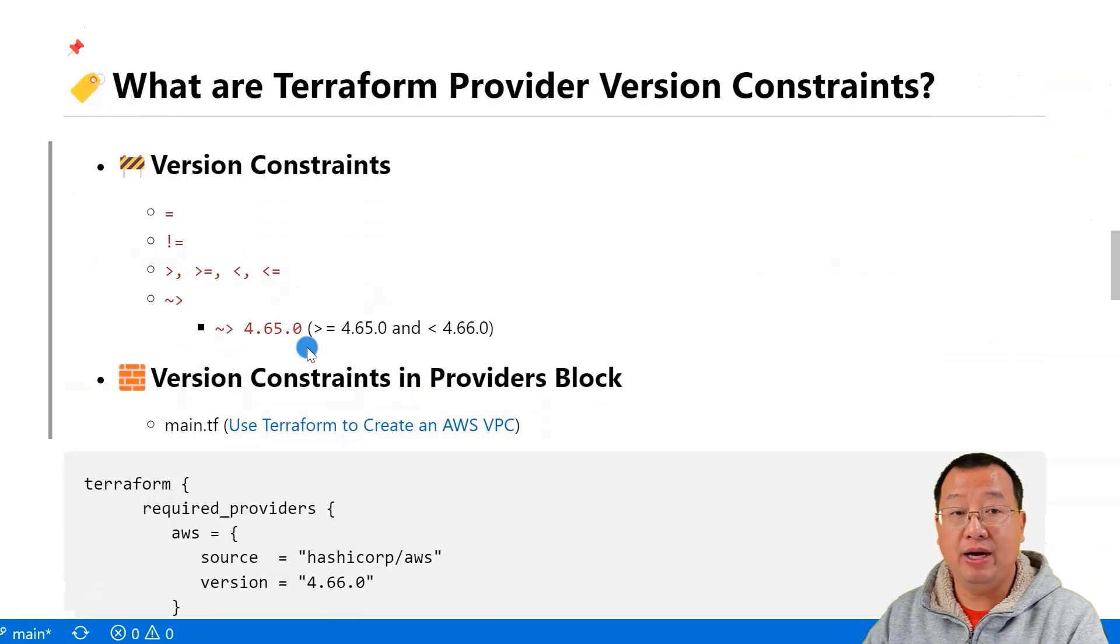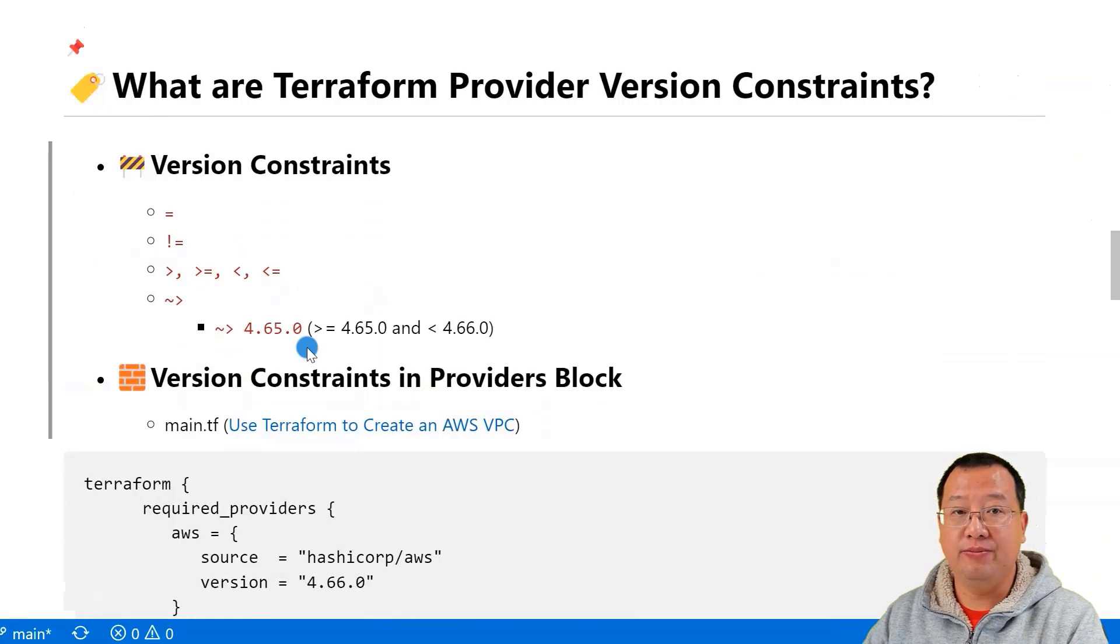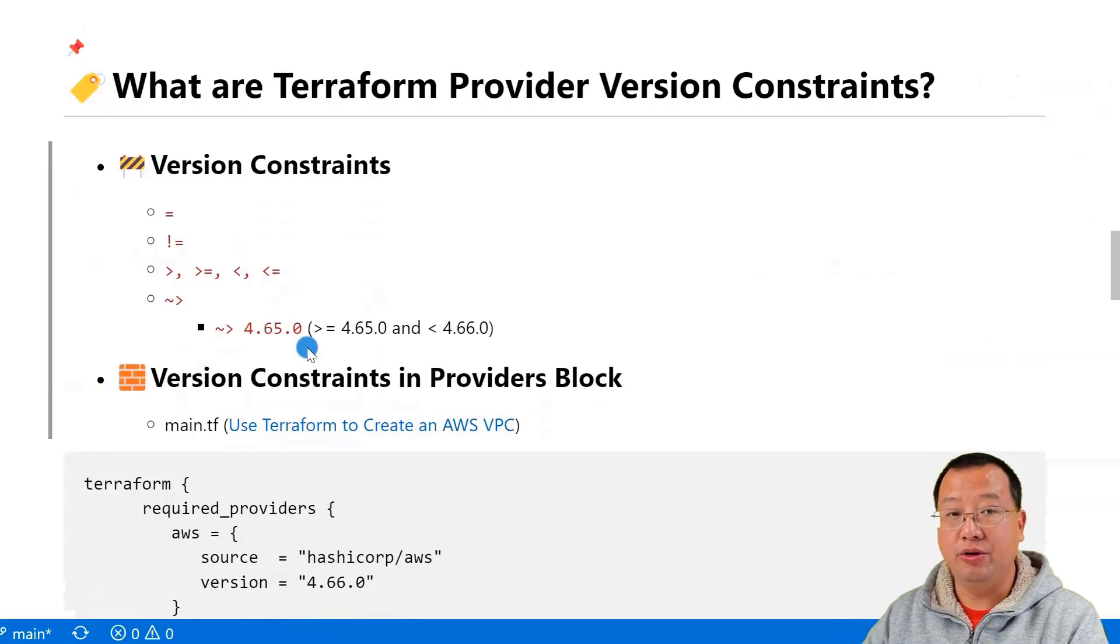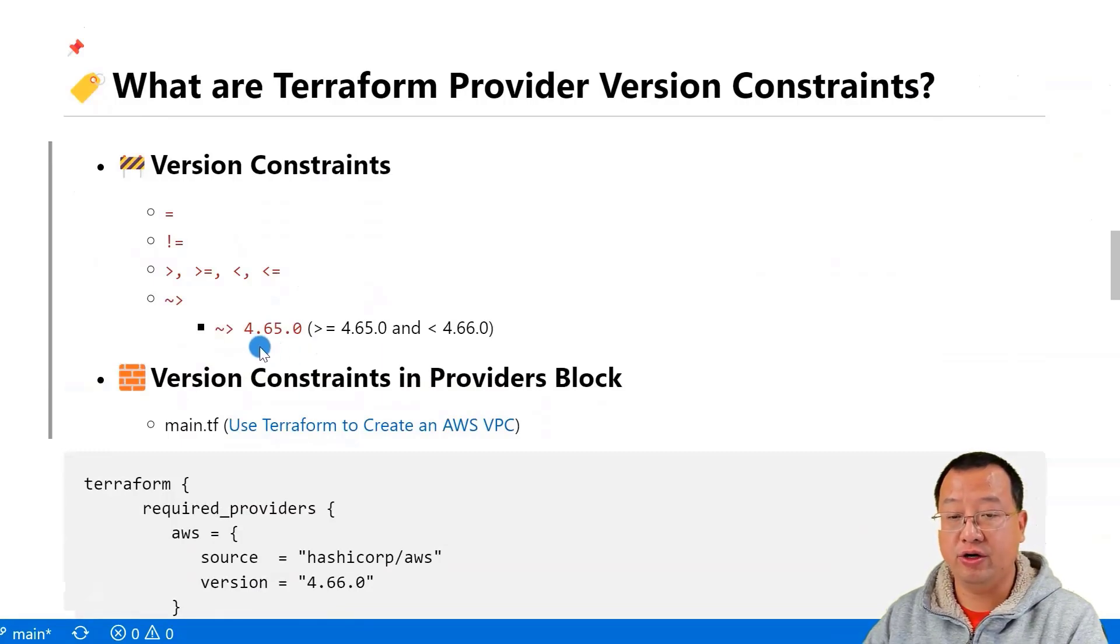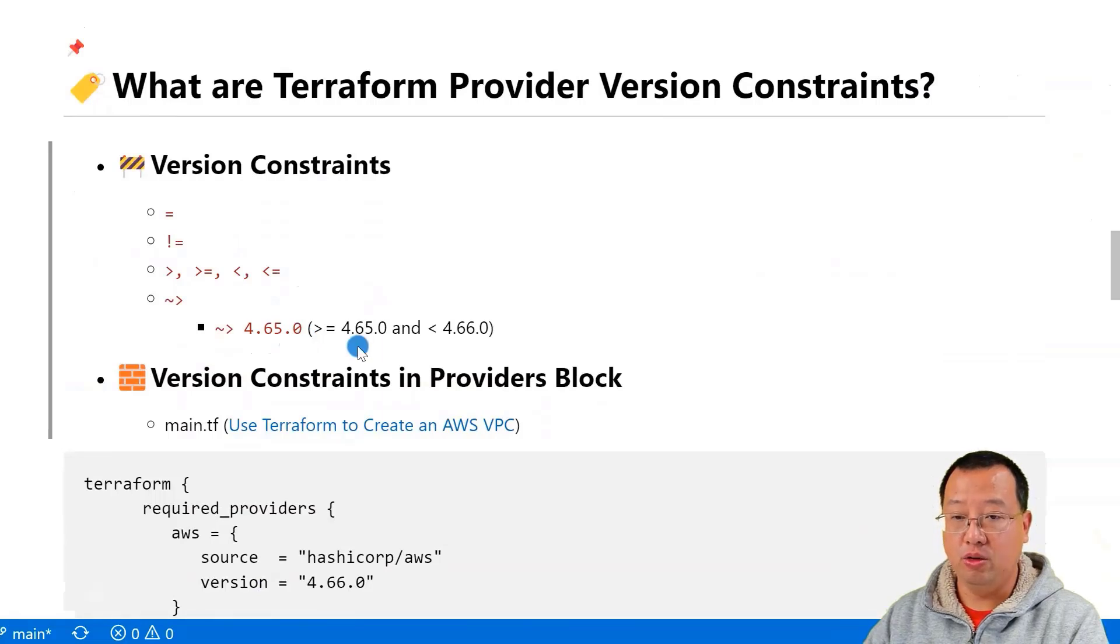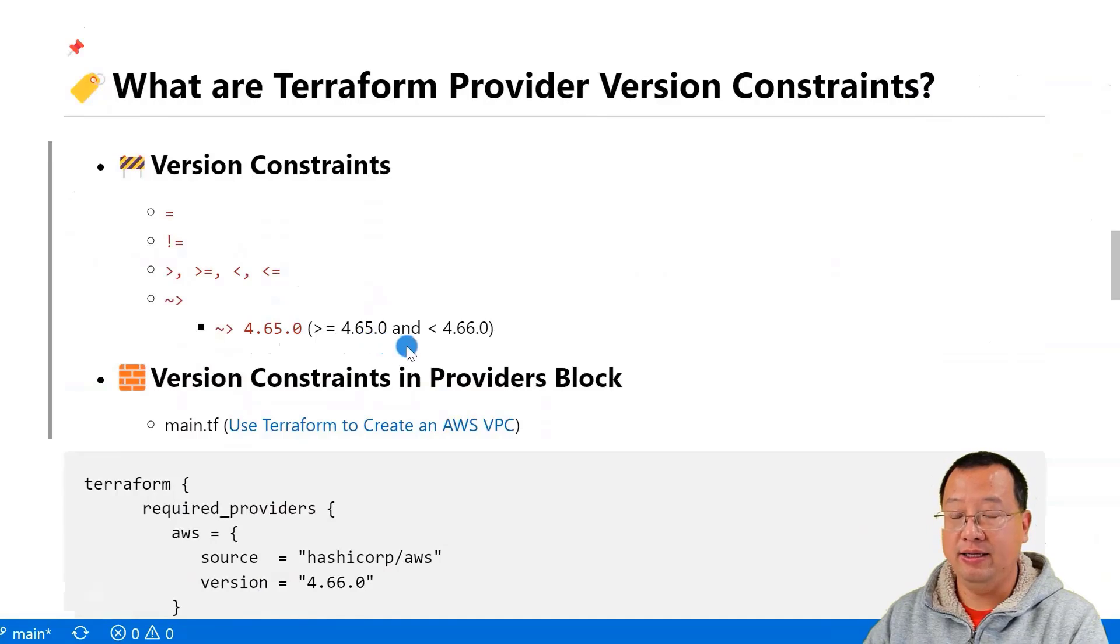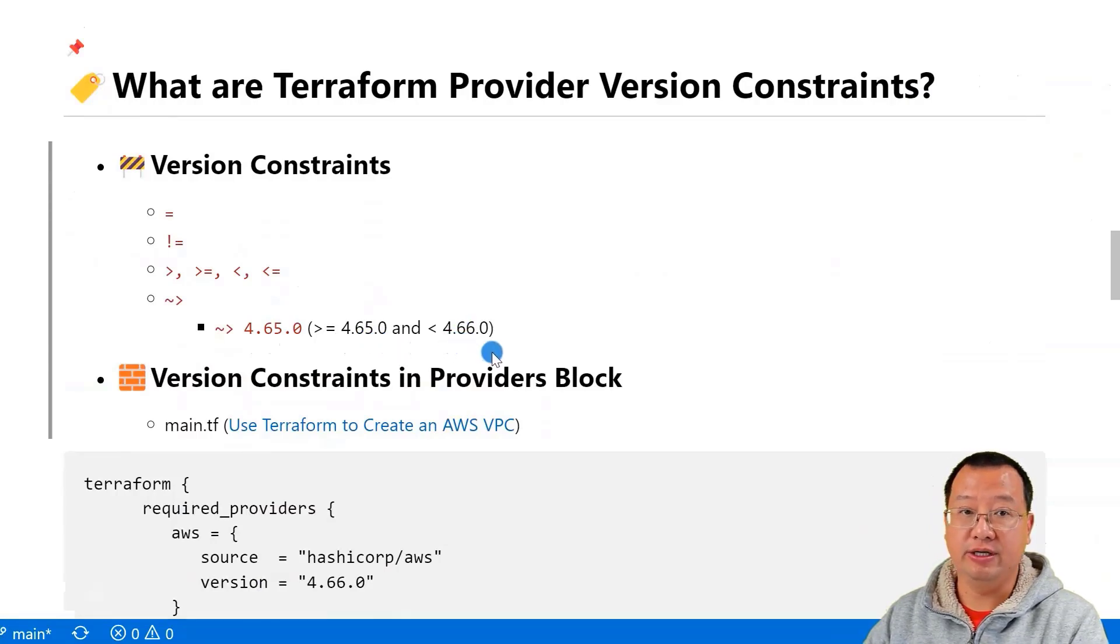Compatible update is used to allow upgrades that don't change the leftmost non-zero digit in the version number. For example, version constraints compatible with 4.65.0 allows upgrade to a version greater than or equal to 4.65.0 and less than 4.66.0.